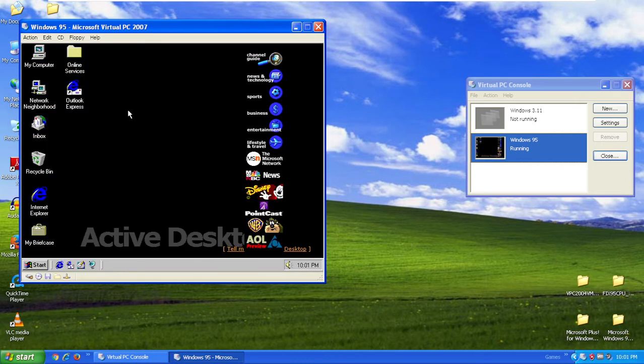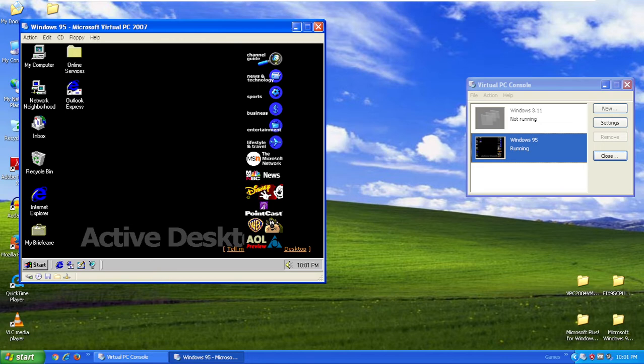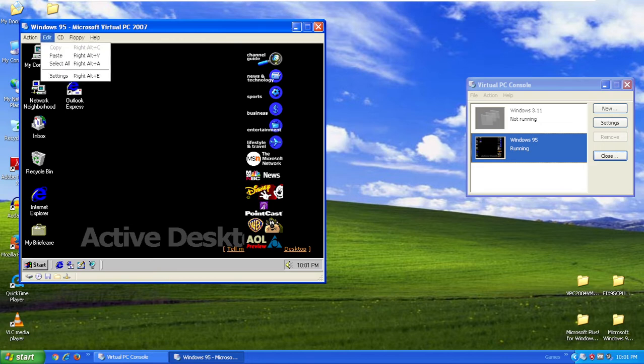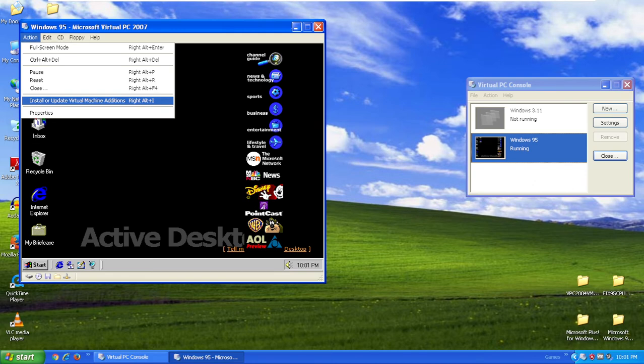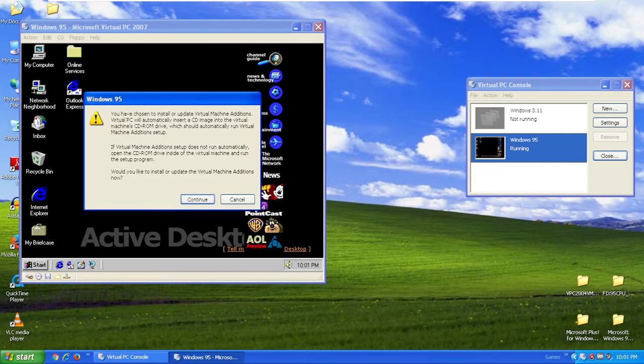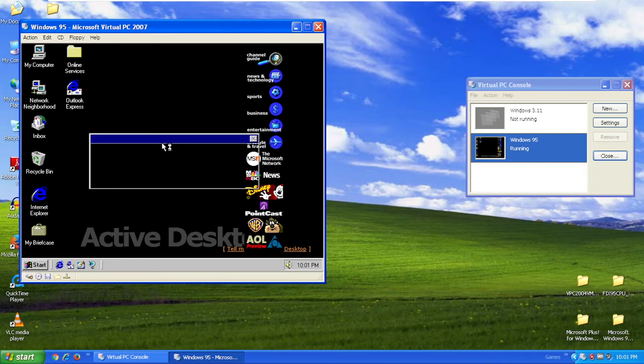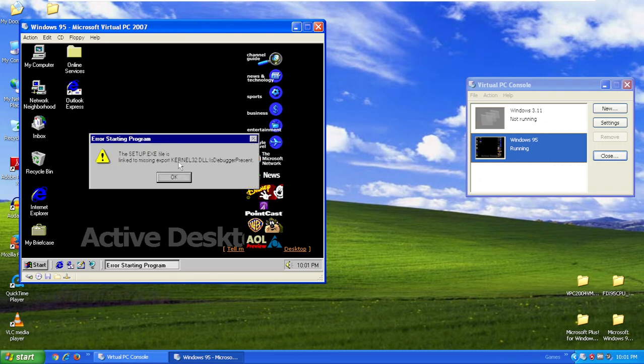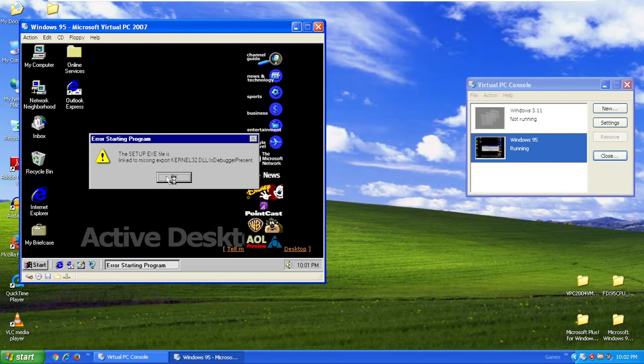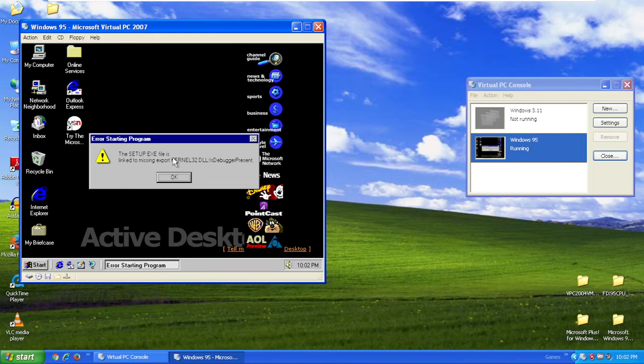After installing Internet Explorer 4, I didn't get a reboot for some reason, but if you did, good. The next step is installing drivers. Now you know how Windows 95 does not like the 2007 virtual machine additions. If you install it, here's what happens. You get an error: setup.exe is linked to missing export kernel 32 DLL. So that means you have to install virtual PC 2004 editions instead.